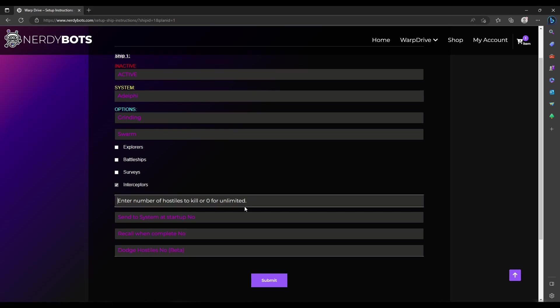If you have a daily for 50 swarms per day, I'd always recommend doing a little bit more than what your daily or event calls for. Once it clicks attack, it thinks it succeeded. If somebody else gets that hostile before your ship arrives, it doesn't know, so it might count 50 but you really only got 48. If we're going to get 50, I'd go to 55.